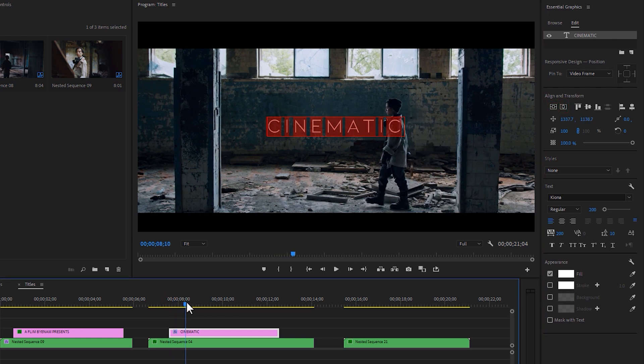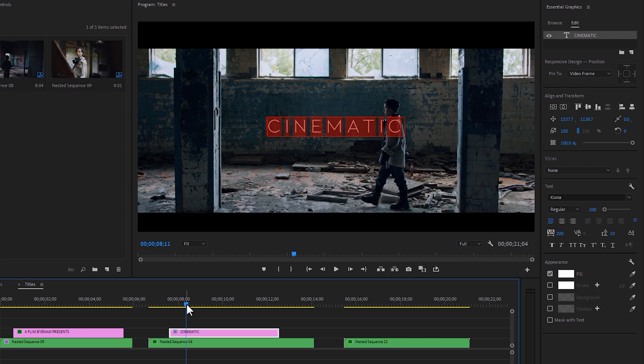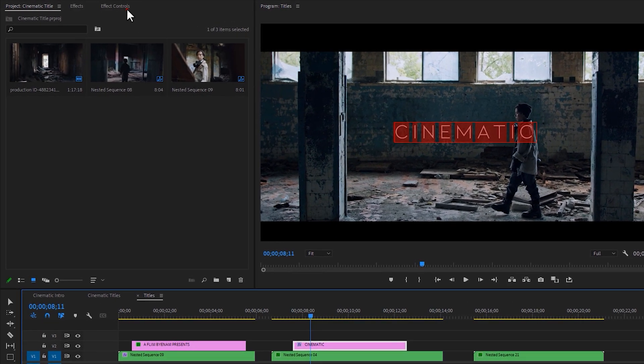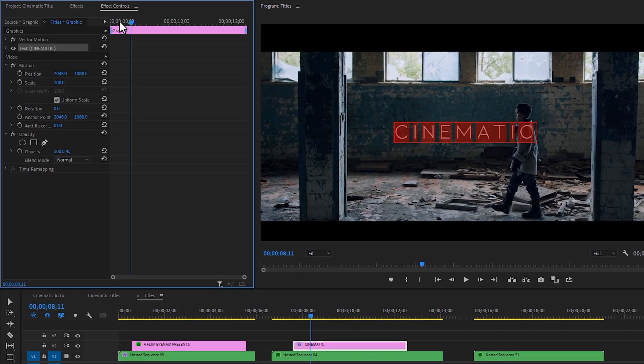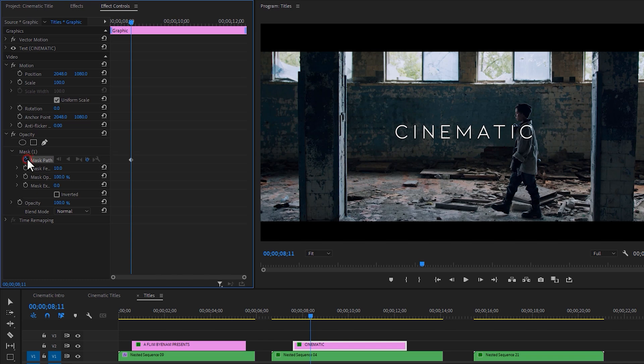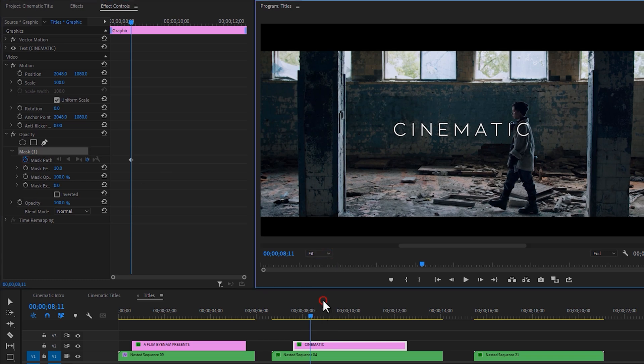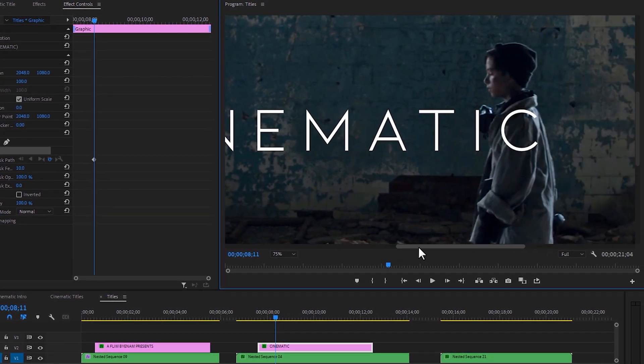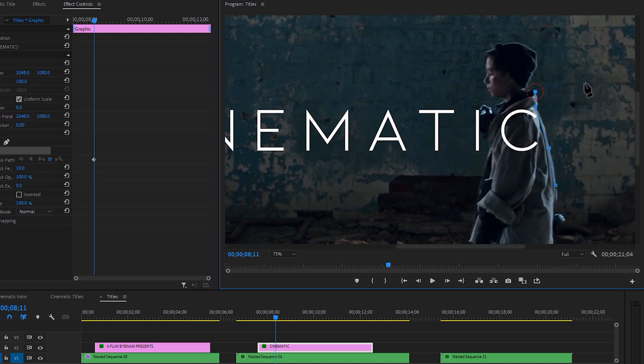In my case, I am going to make a mask when the boy moves over to the text line. So move to the effect controls tab. Under the opacity effect, select this pen tool and make a keyframe on the mask path. Then zoom in the program window so we can make it properly. And we just need to make a mask around the text part.